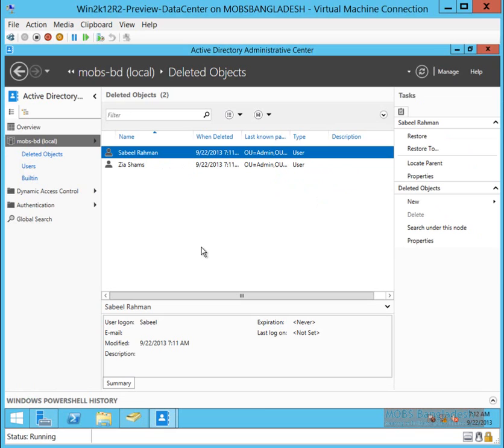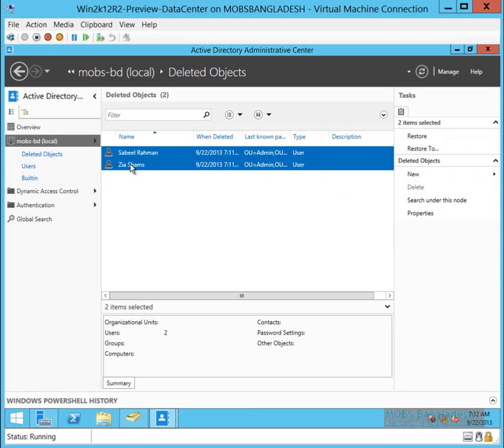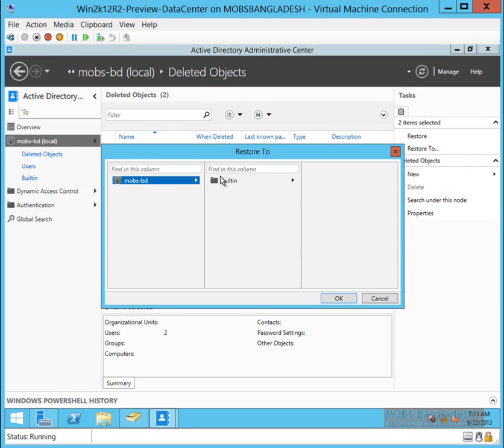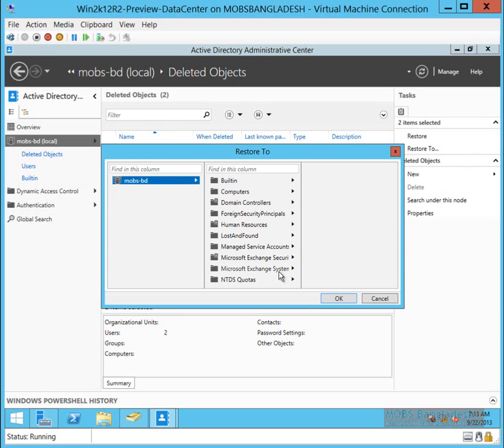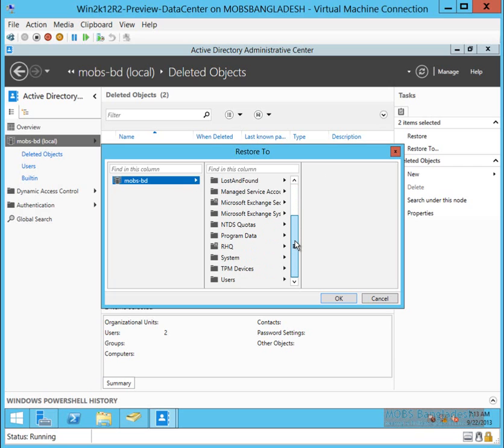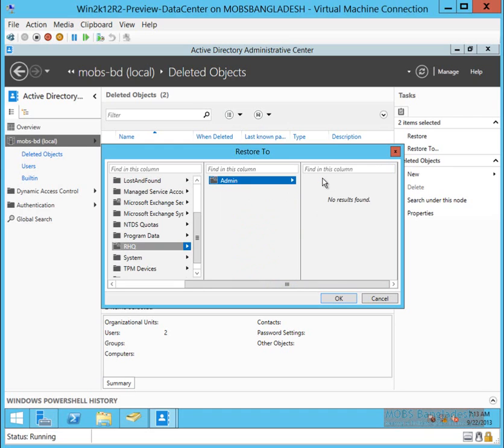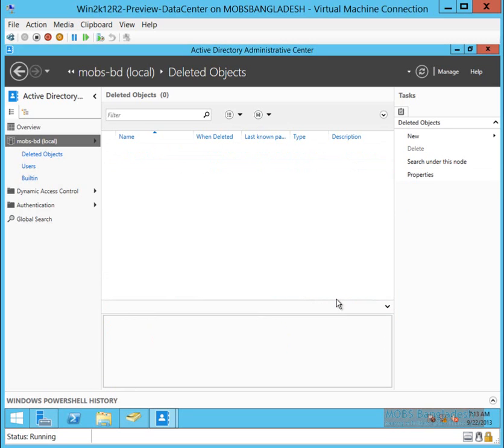Let's restore these users. Restore to Admin. They will be restored and won't show up in deleted objects anymore.